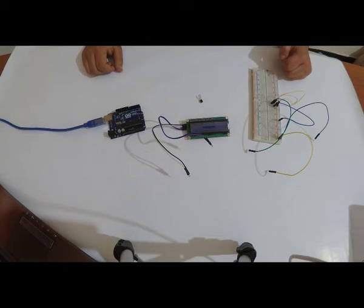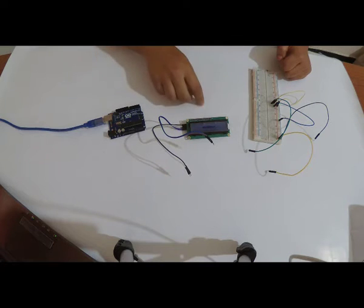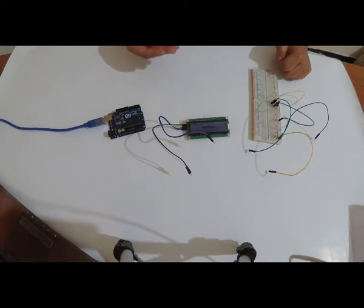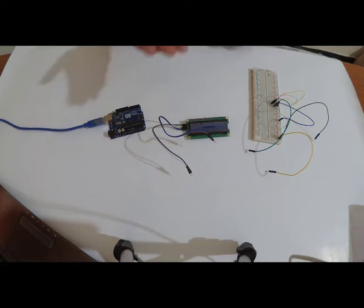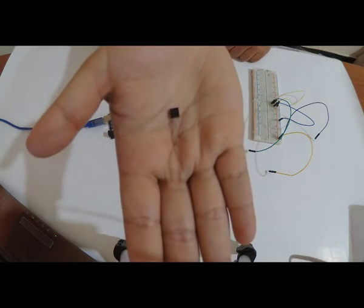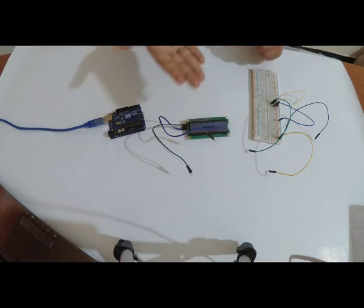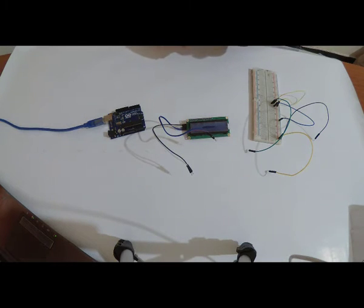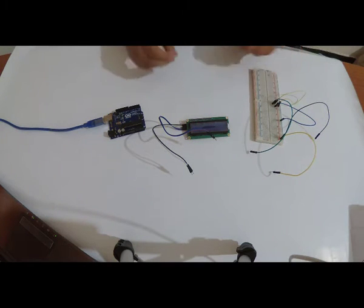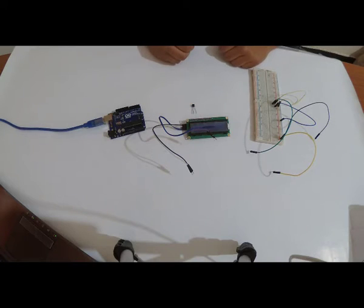Hello everyone, welcome again to Searcher Tech channel. Today in this episode we will use LM35DZ, this is a temperature sensor. This sensor has three pins: VCC, signal, and GND. We will use it to measure temperature.